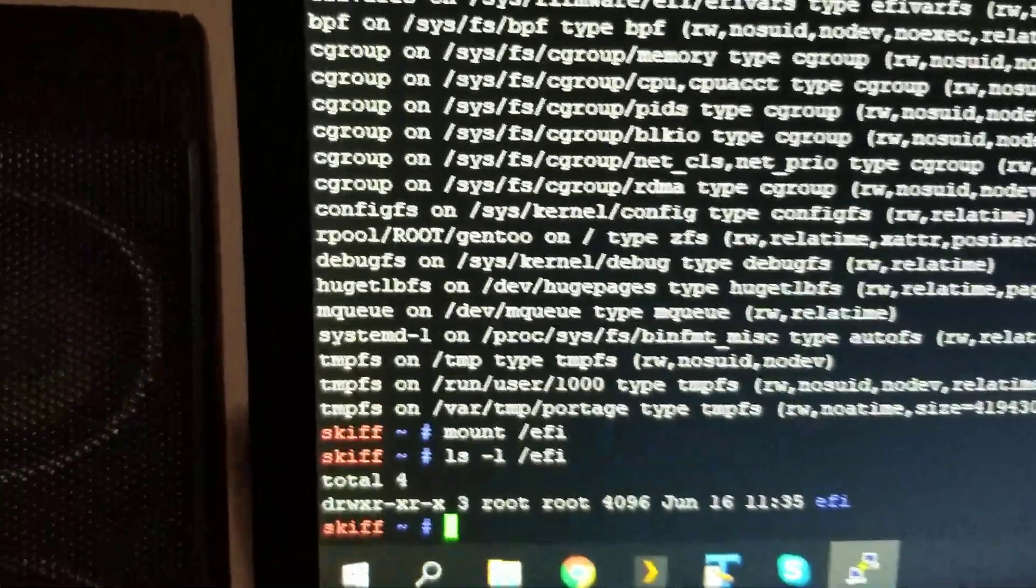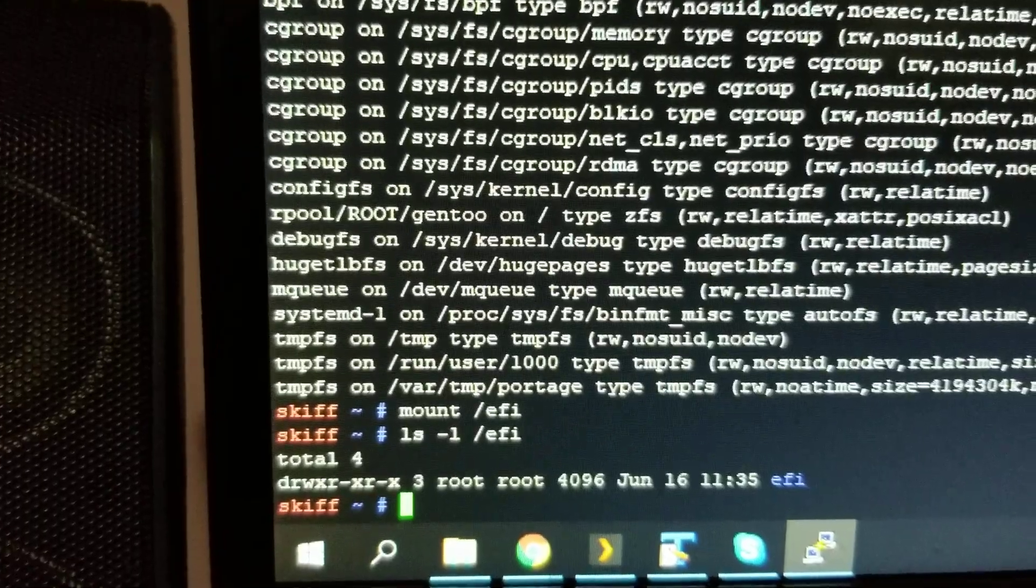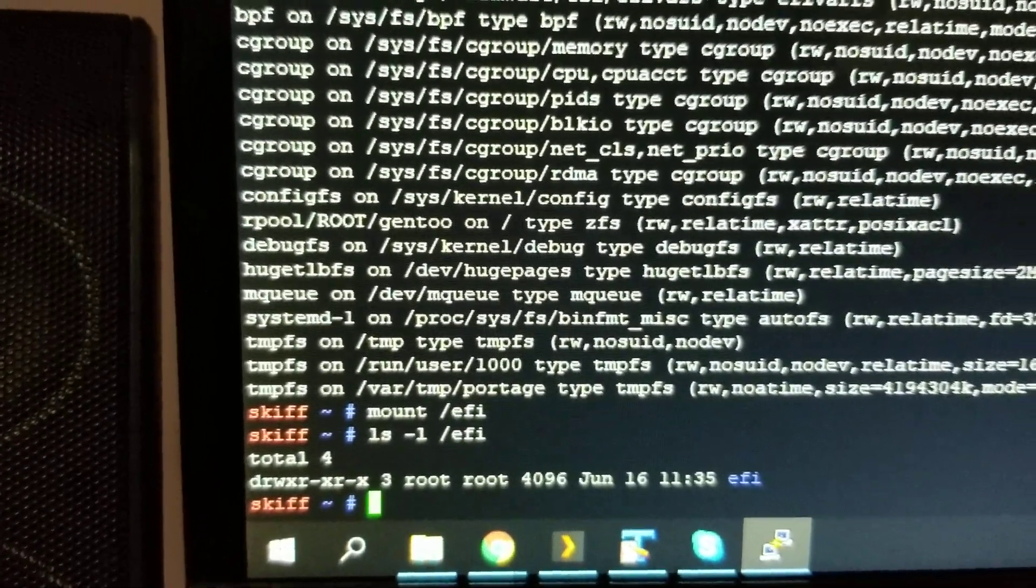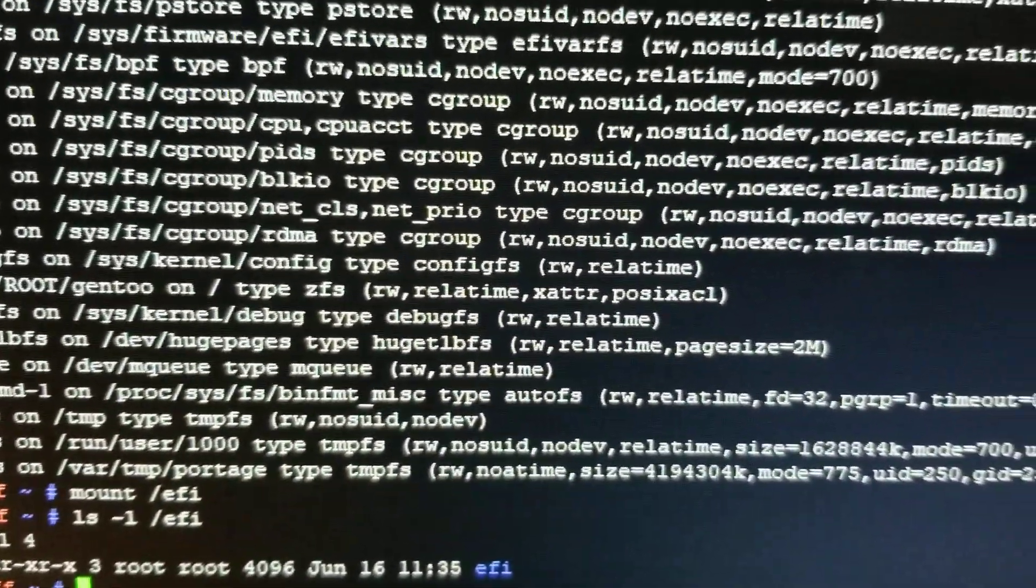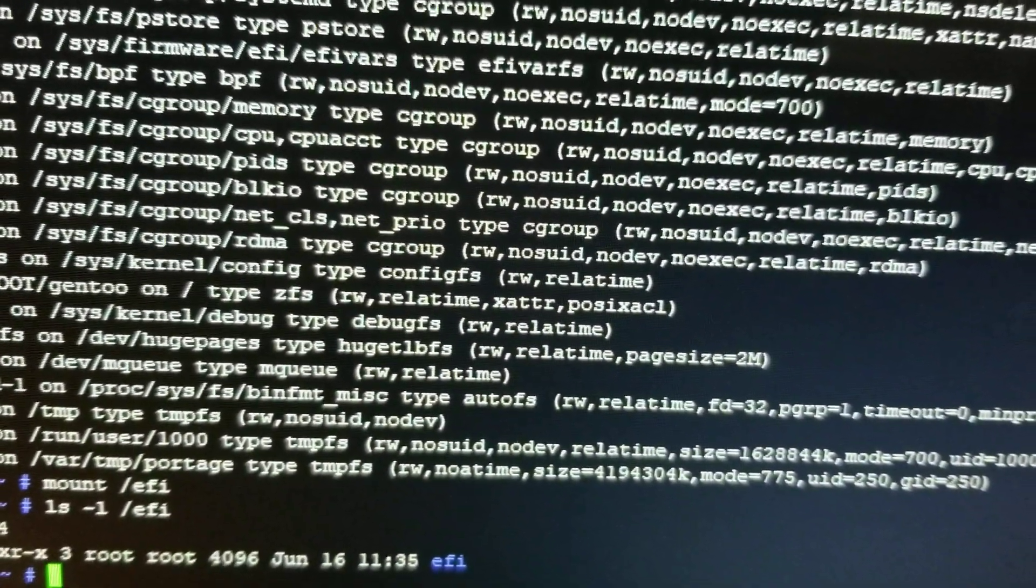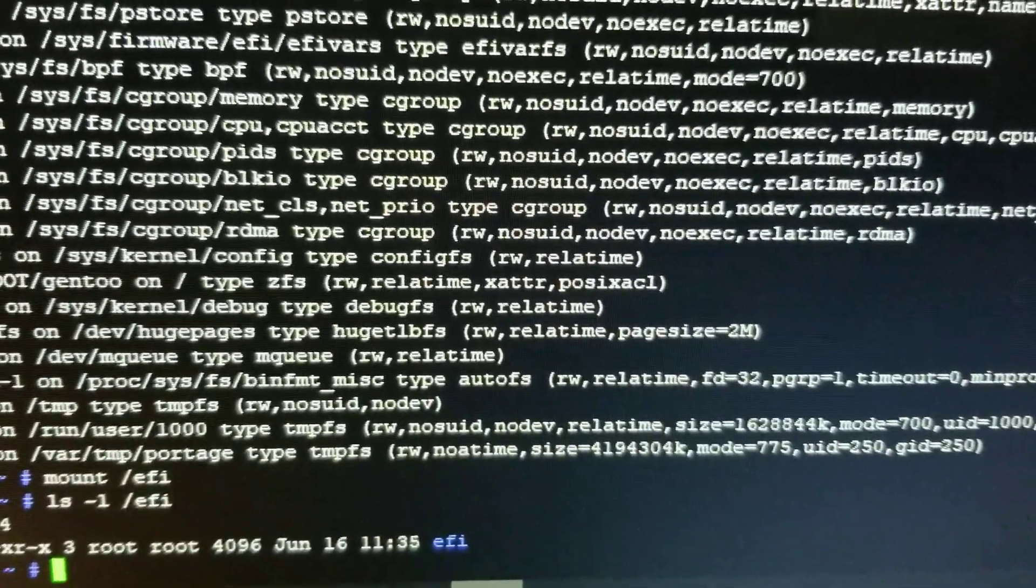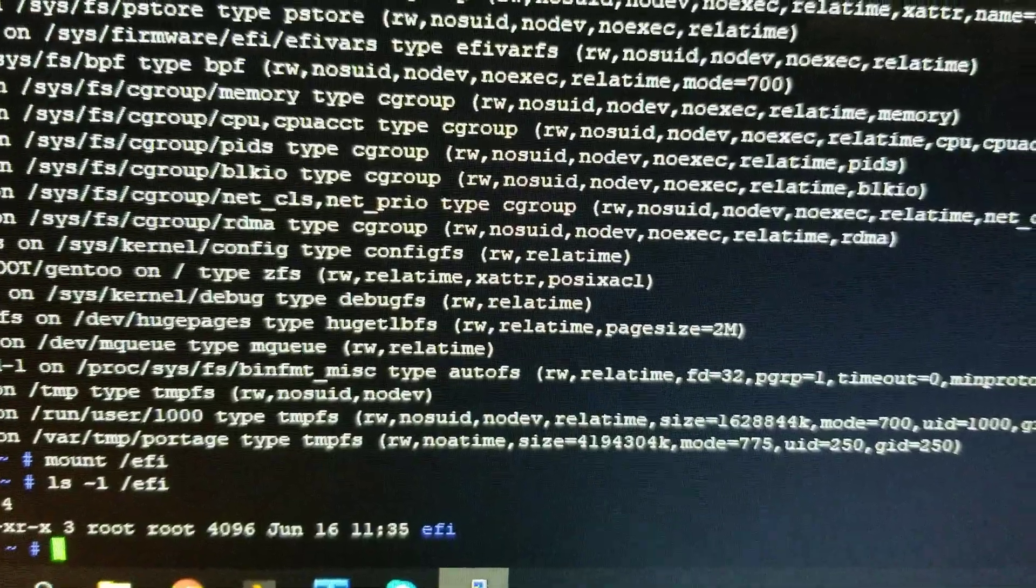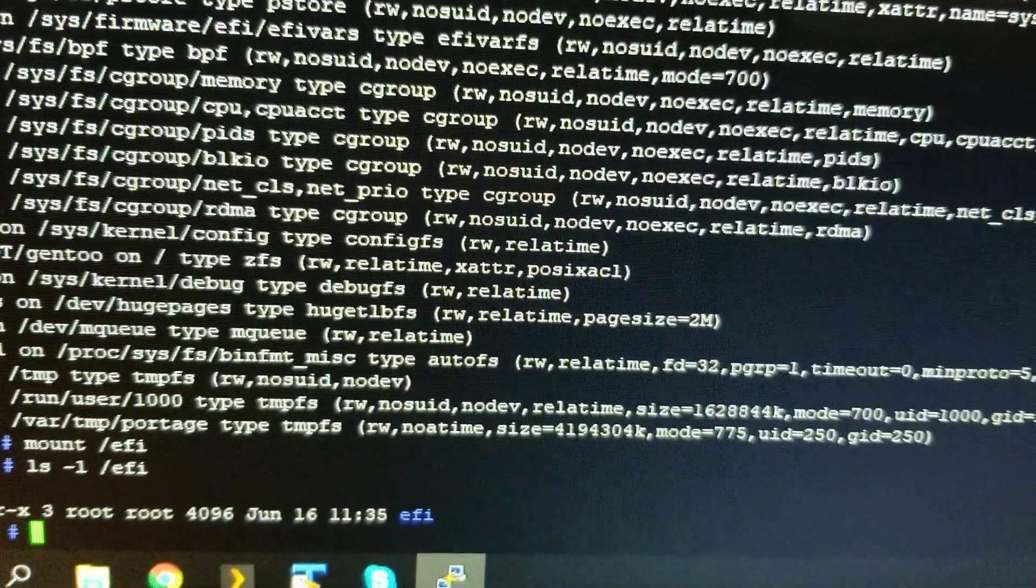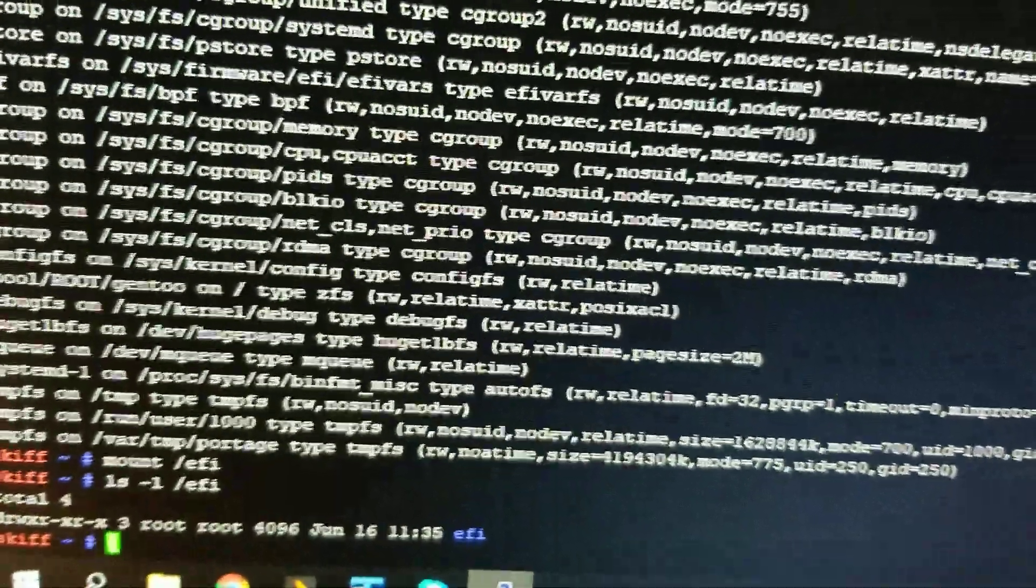And there we go. So, Zpool root Gen2 on root is ZFS, and has relatime enabled, so that relative time updates will be available for anything that needs them. And X-attrs, because that's required for portage, sometimes the permissions are set that way. And POSIX ACLs to just support that feature.